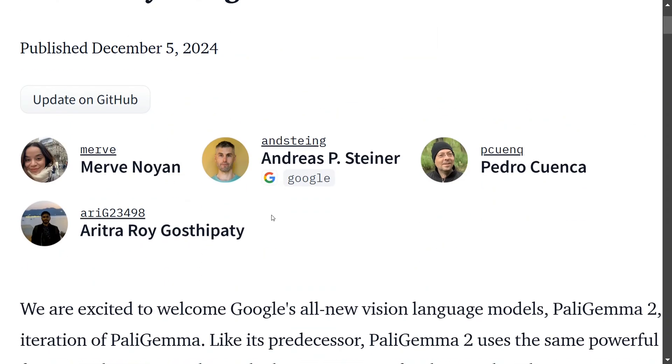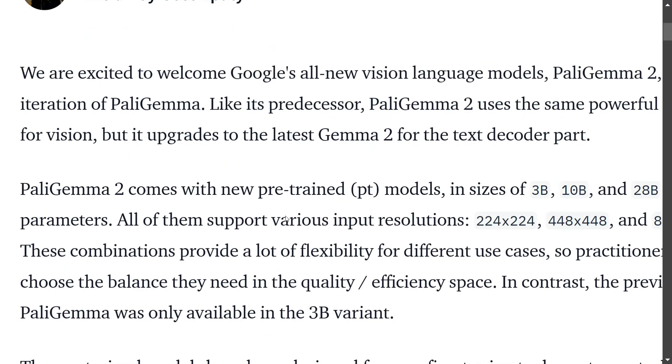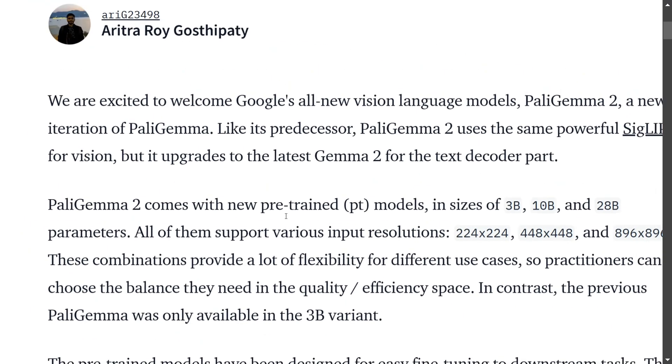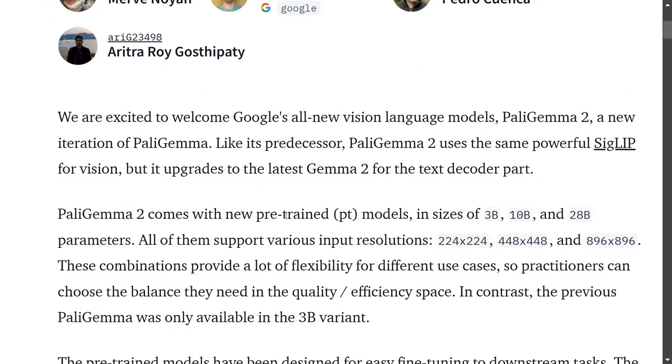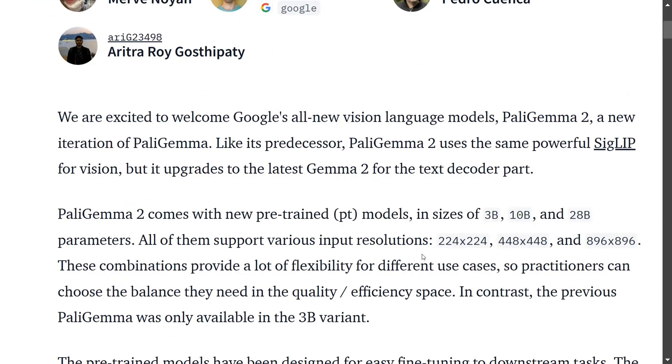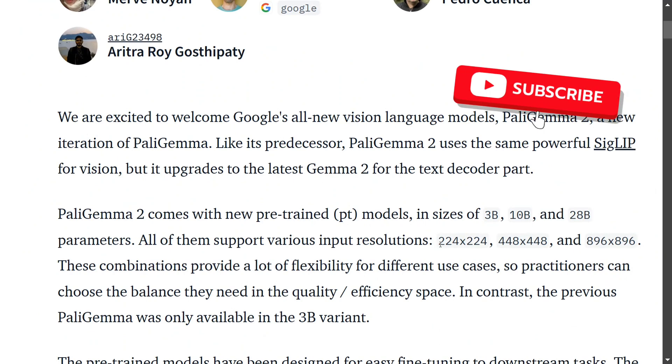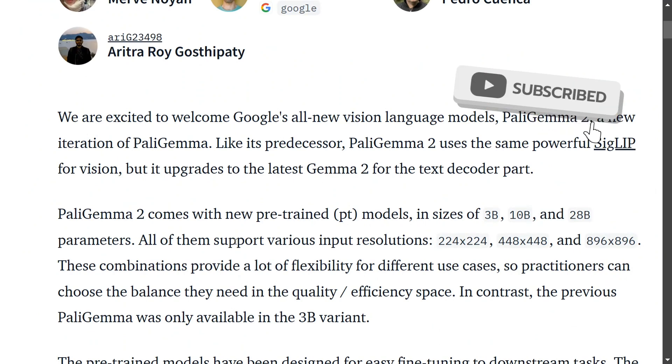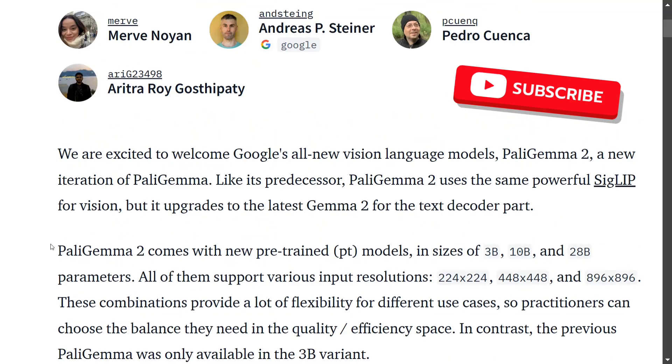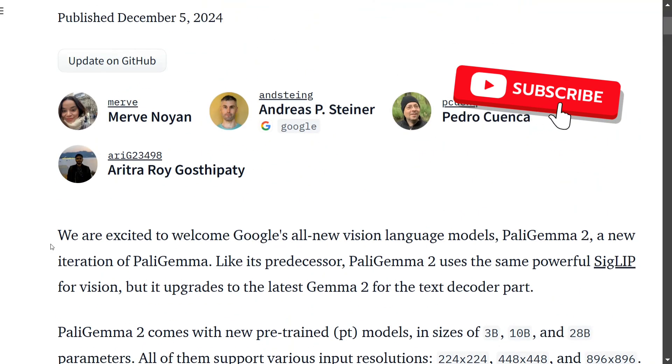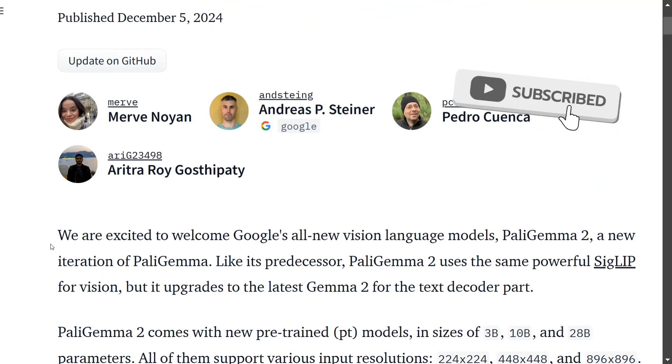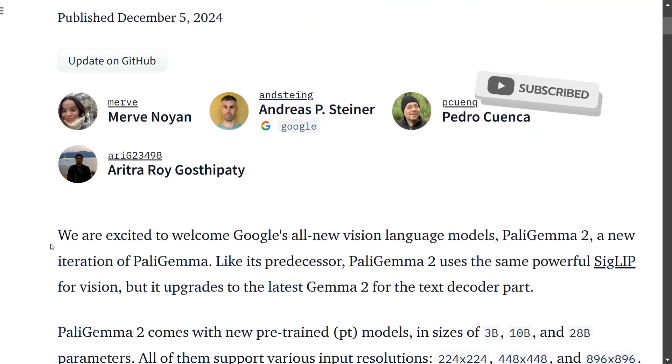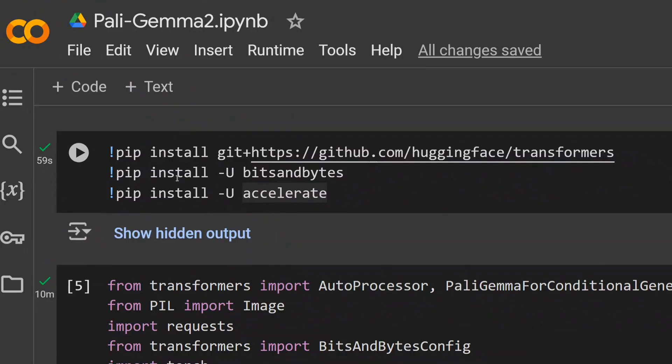In this particular series they have released three models of sizes 3B, 10B, and 28B, and can take up input resolutions as 224, 448, and 896. The model looks decent enough. I was just trying the model out on Google Colab, so let's see how you can start using the model straight away as the models are completely open sourced. So let's get started.